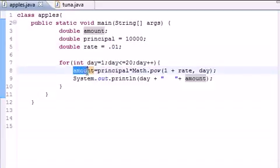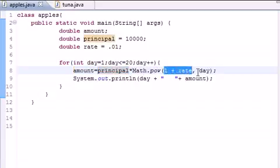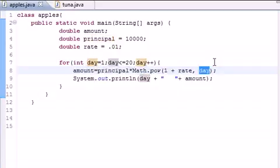We want to set the amount, which you don't know yet. It equals the principal times 1 plus the rate, which is .01, times the day. And this is where the for loop comes in handy because this goes 1, 2, 3, 4, all the way to 20.